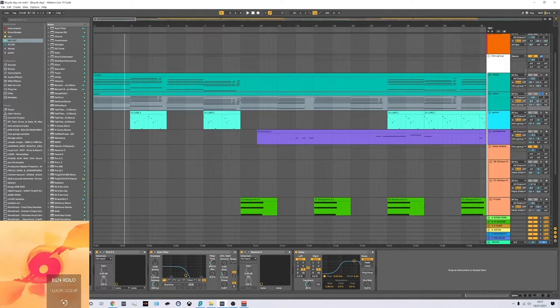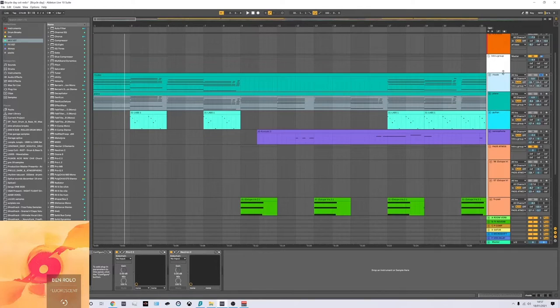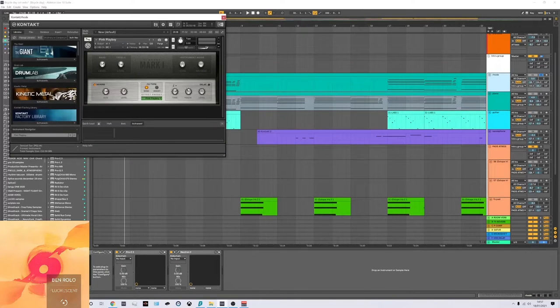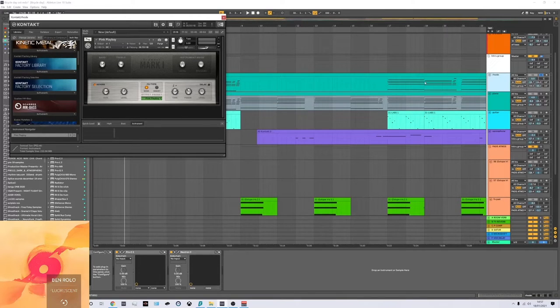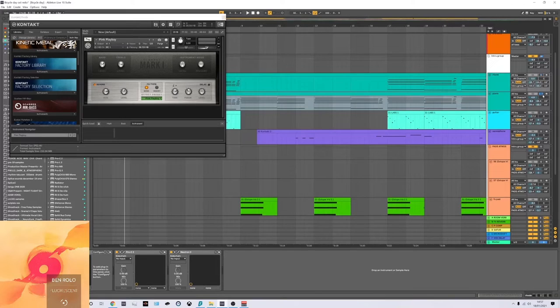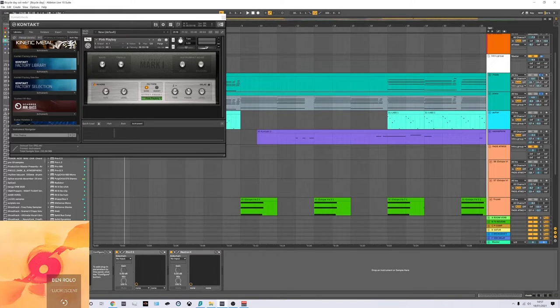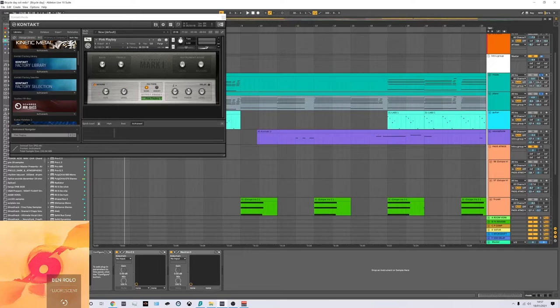Layered under it, I've also got a Rhodes as well. This is again from Contact and it's your Scarbee keys. Both together, they gave it quite a nice little texture really. I thought the Maverick sounded a bit weak on its own.